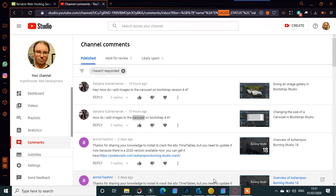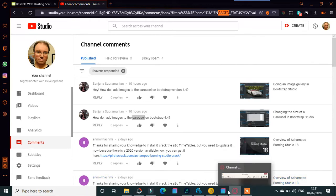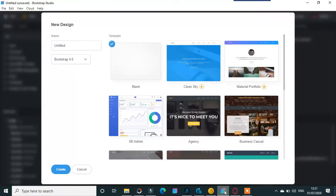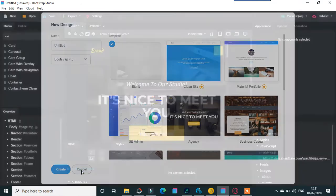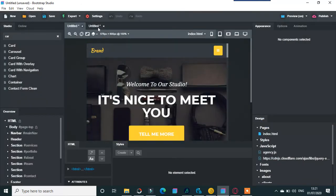A question about the carousel on Bootstrap version 4.4 - how to add images. I'll go to Bootstrap Studio, and this is Bootstrap 4.5, so basically the same thing. We'll go into this one here.